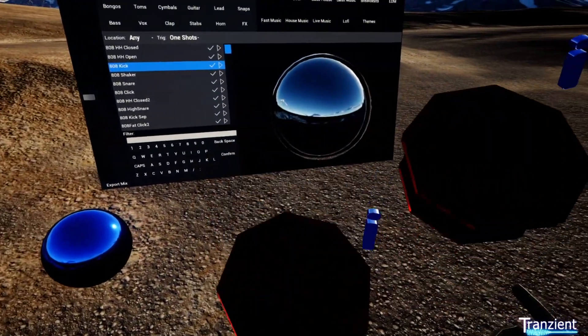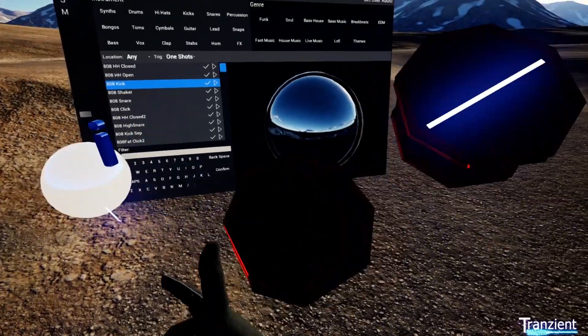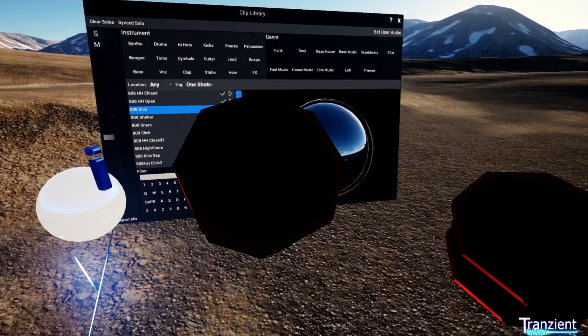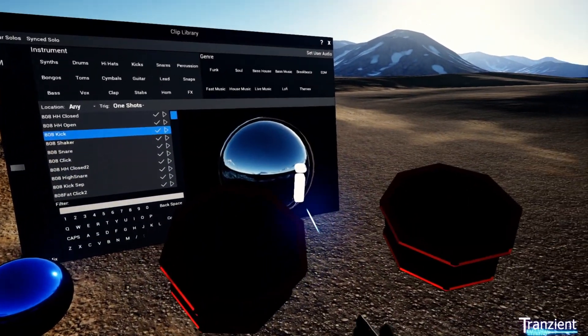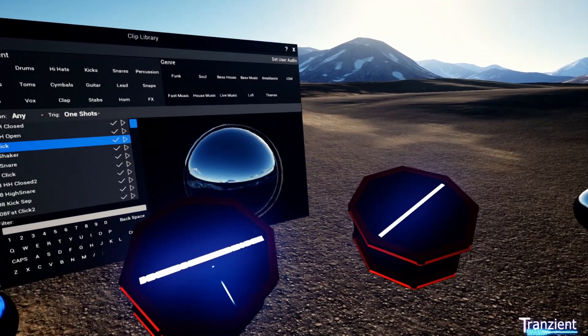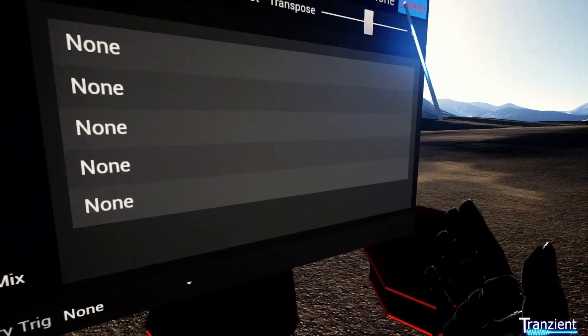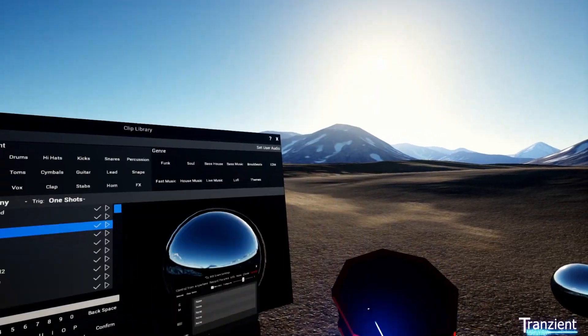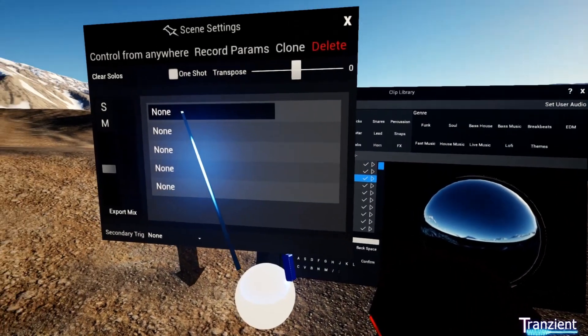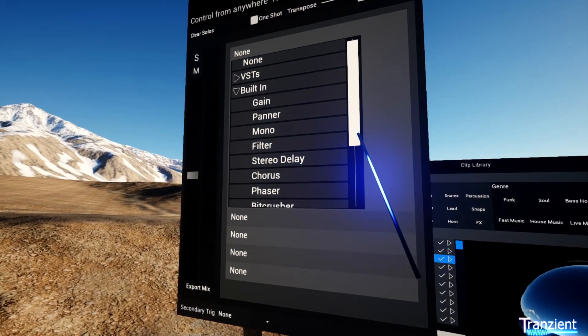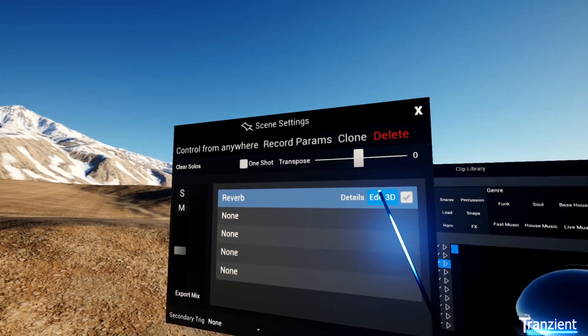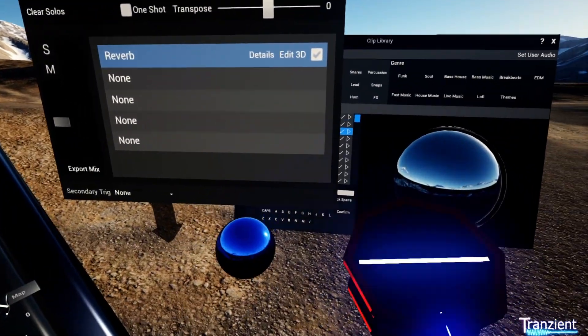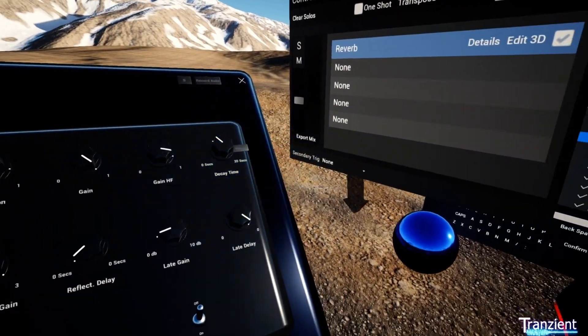I can then position these in space and move the owner around and they'll both move. You can still add effects for each individual one-shot in exactly the same way, or add effects to the entire kit. So I've just added a reverb there.